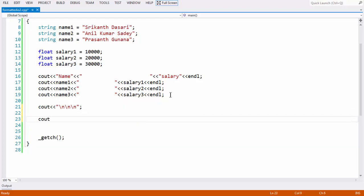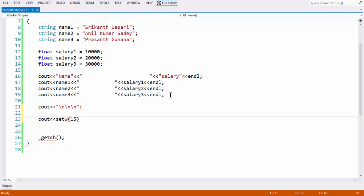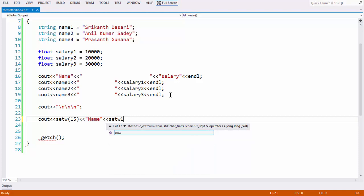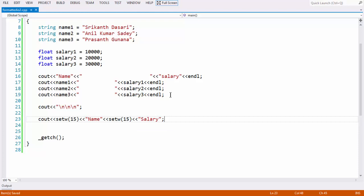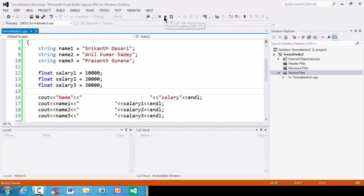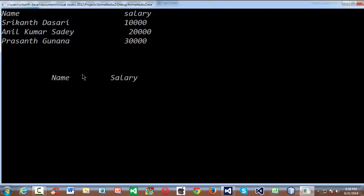In the next cout statement, let us make use of the setwidth function. So setwidth of 15, then print name, and again setwidth of 15, then print salary. Now if you run your application — we need to stop the previous application first. Now if you see, since we have made use of the setwidth function, automatically the column headings are right-justified. It looks somewhat good.